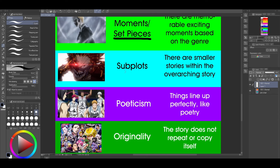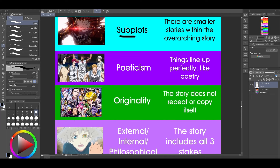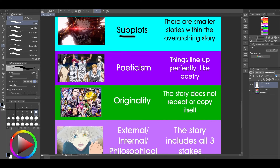The next thing is subplots — smaller stories within the overarching story. I show this example because Kirishima had his subplot, with that flashback and everything. It was like a mini journey within the story. If you take just Kirishima's parts, you could have some kind of story — it would not be complete, but it would still be satisfying within itself. You don't need subplots, but they improve the story and make the plot more complex.